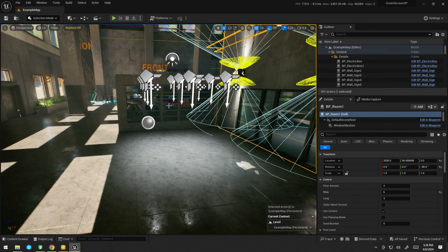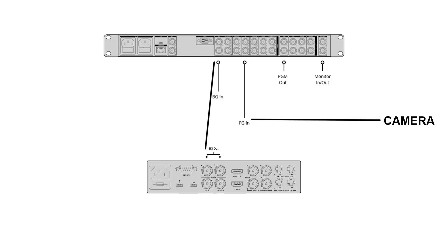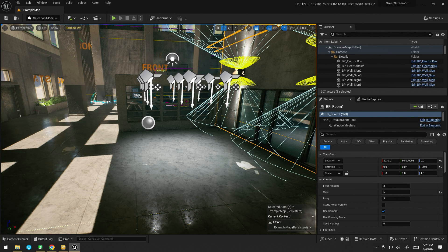Now, the wiring for this setup is pretty simple. The camera comes out and goes into the camera input on the Ultimat 12. The Unreal output goes into the background input on the Ultimat. And the program output or the monitor output of the Ultimat goes into a monitor slash recorder. I'm using an Atmos Sumo for that.